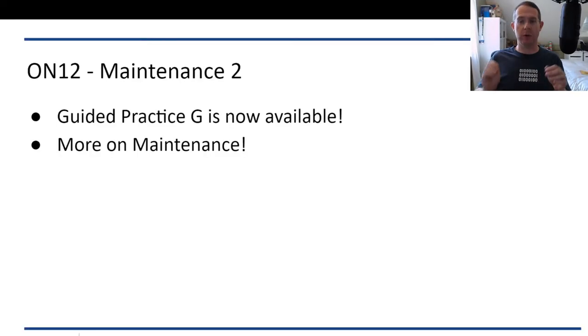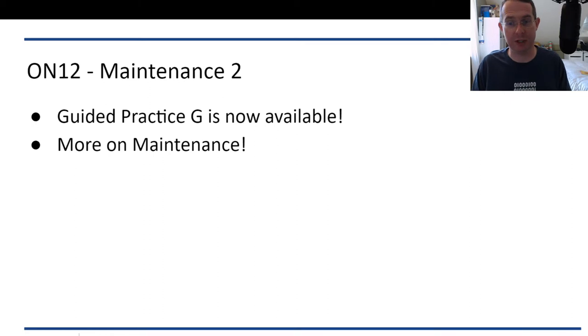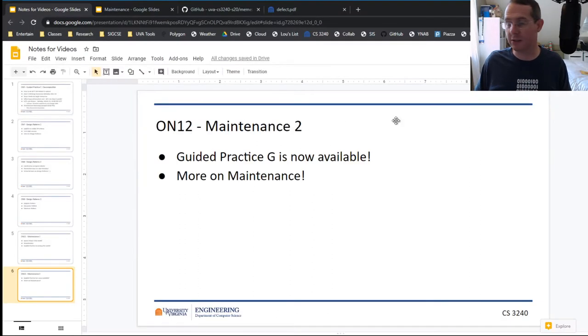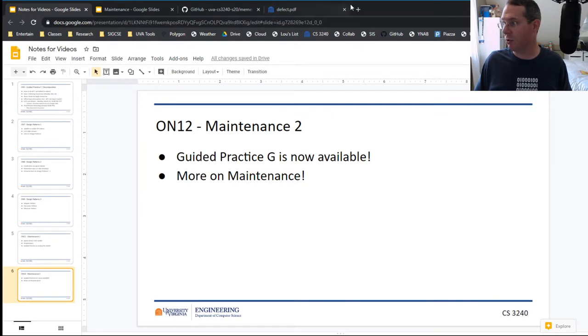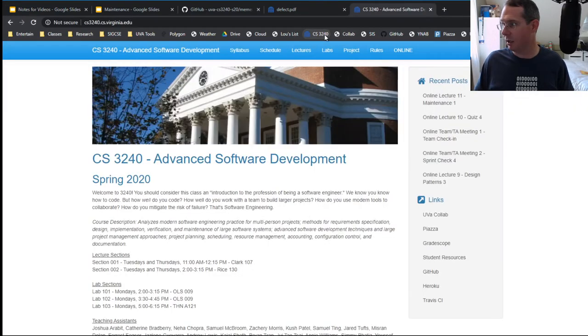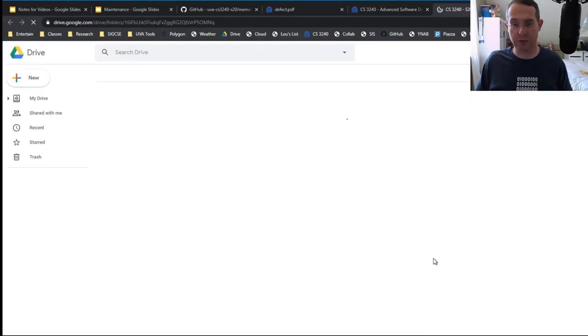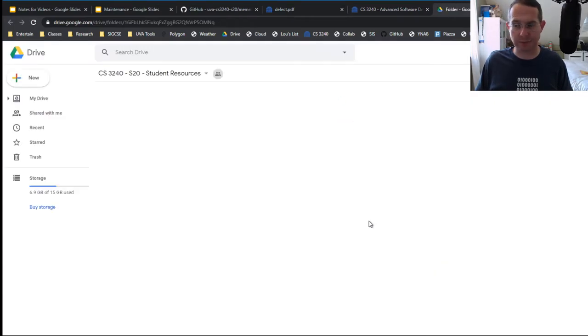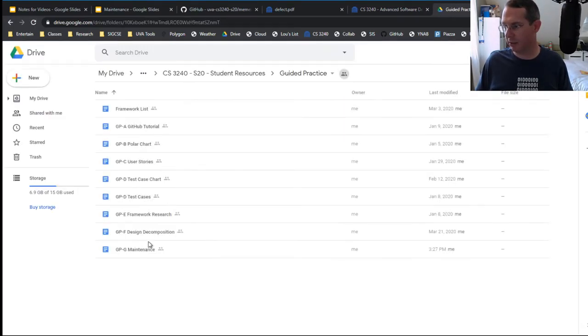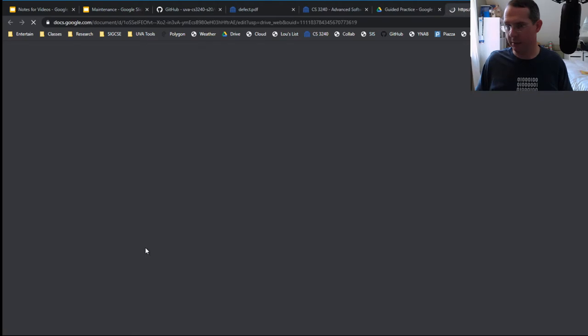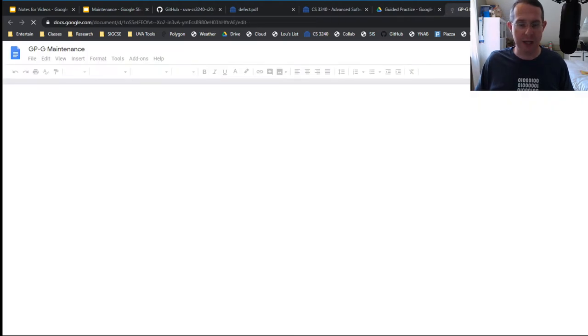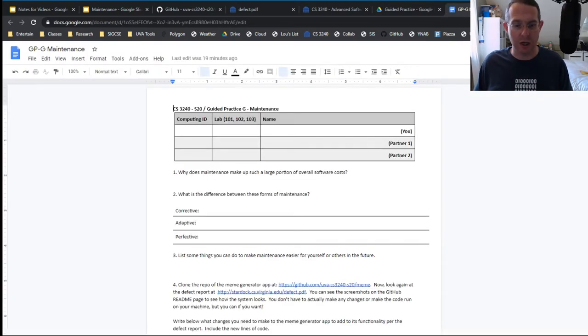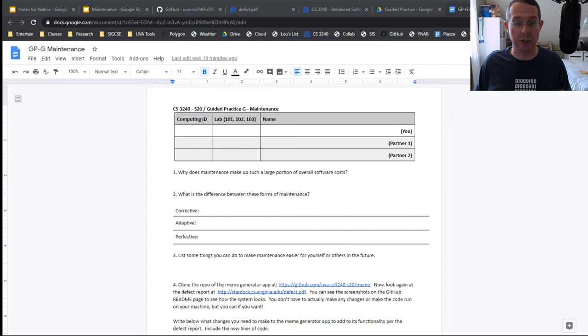We're talking about Guided Practice G very quickly and then going to do the rest of the maintenance and see how that works. You can find Guided Practice G where you always find things under the student resources.